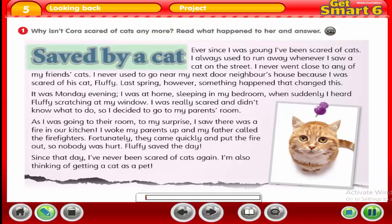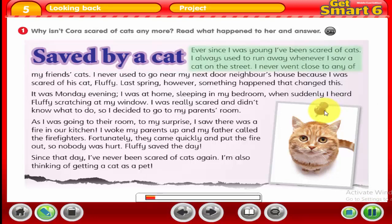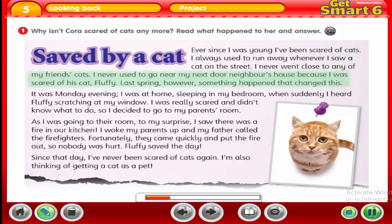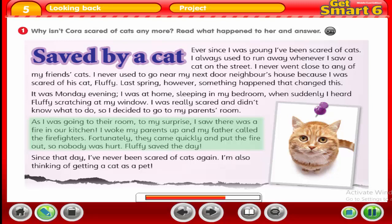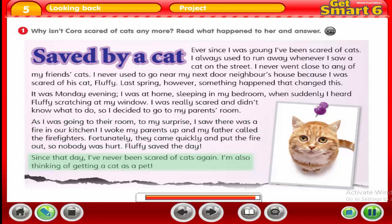We are going to listen then discuss. Saved by a cat. I was at home sleeping in my bedroom when suddenly I heard Fluffy scratching at my window. I was really scared and didn't know what to do. So I decided to go to my parents' room. As I was going to their room, to my surprise, I saw there was a fire in our kitchen. I woke my parents up and my father called the firefighters. Fortunately, they came quickly and put the fire out so nobody was hurt. Fluffy saved the day. Since that day, I've never been scared of cats again. I'm also thinking of getting a cat as a pet.